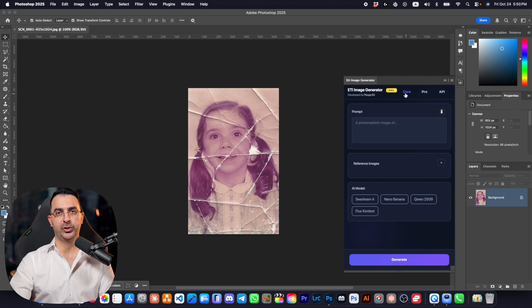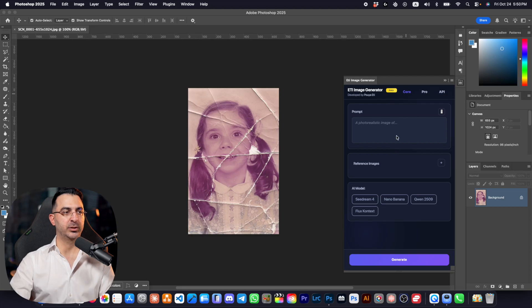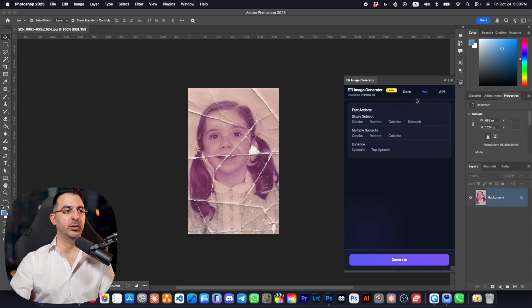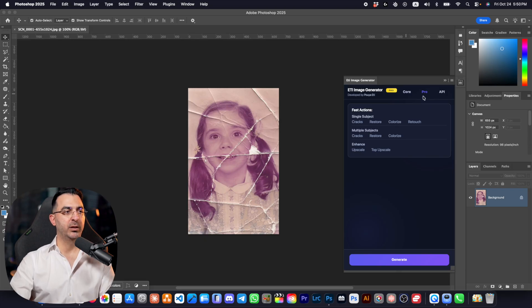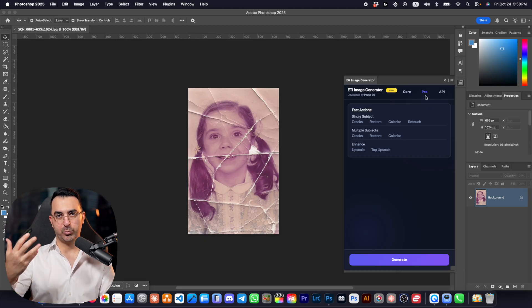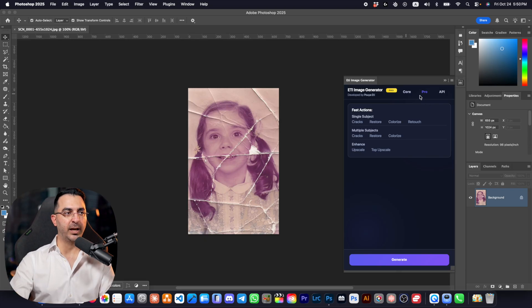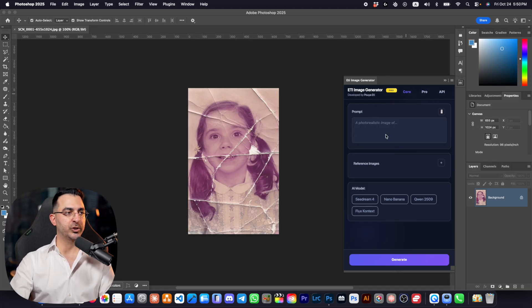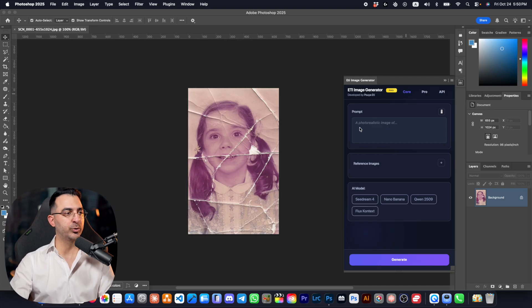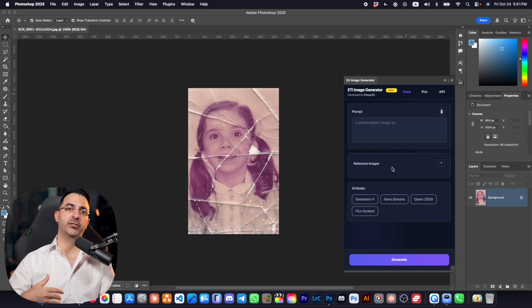One page is Core — if you get the core version you get access to this page. The other is the Pro tab, which has a lot of good features. If you get the pro version of the plugin you will get access to that part. Let's talk about the core version.